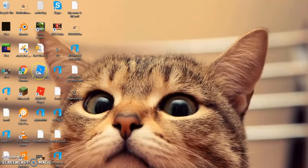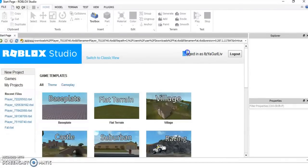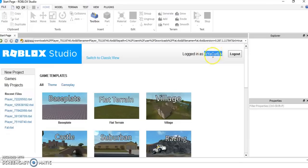You firstly want to open up your Roblox Studio. When you have opened up your Roblox Studio, make sure that you are logged into your account. As you can see it says logged in as it's your girl Liv. If it's not logged in, this won't work, so make sure you know your password.